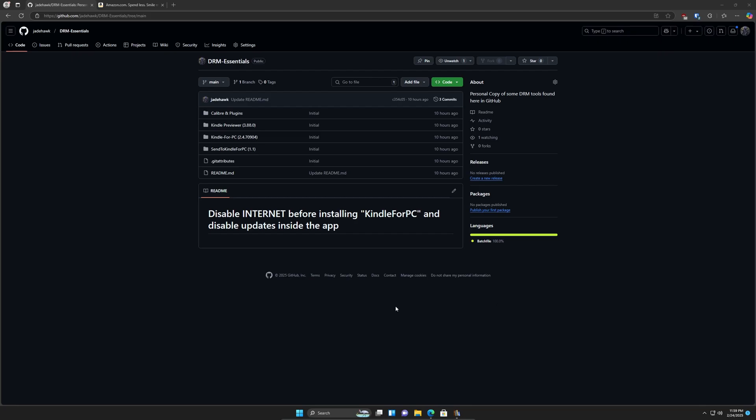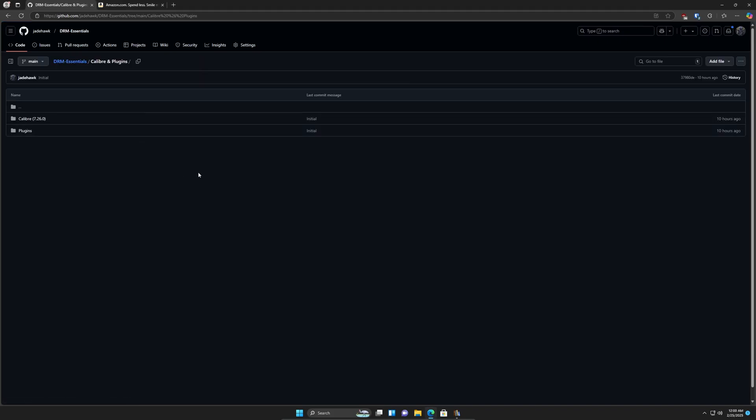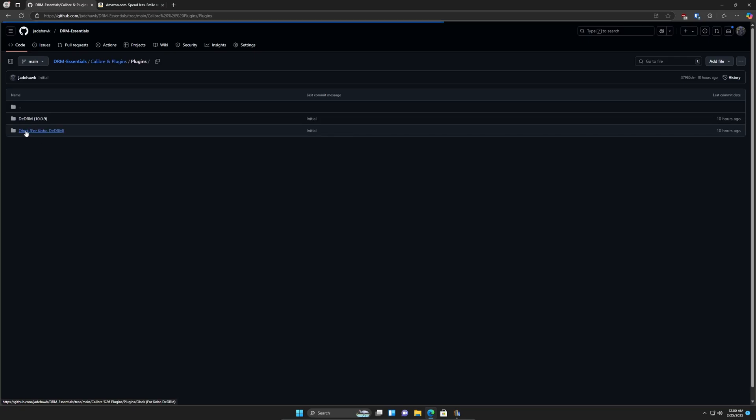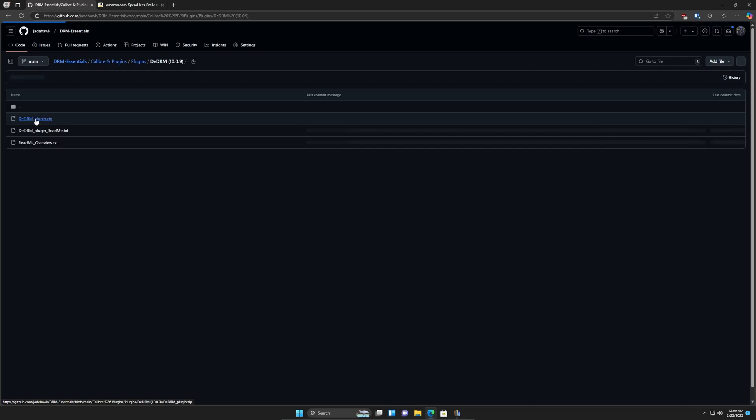So in the description of this video, you're going to have a link for this particular repo. I have a little collection of the tools that I've used so far. But we're only going to be concerned with the plugins, since I already have Calibre installed. So this is a virtual computer that I'm using right now, pretty much a blank canvas. I'm going to go into the plugins section here and get the DeDRM version 10.0.9, since we're working on a Kindle.